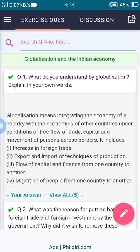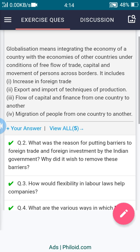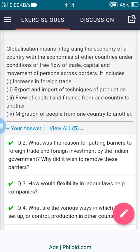It includes: first, an increase in foreign trade; second, export and import of techniques of production; third, flow of capital and finance from one country to another; and fourth, migration of people from one country to another.